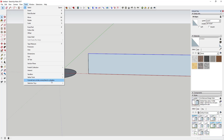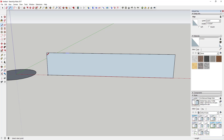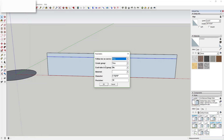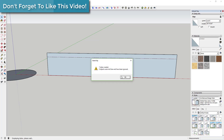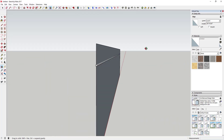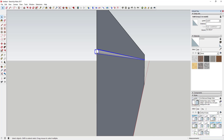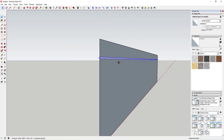Now I'm going to use an extension called Lines to Tubes. I'll draw a line here, then use Lines to Tubes to create a half-inch tube along it, and see what that looks like. That created a tube along this line, all the way along this face, half an inch thick.